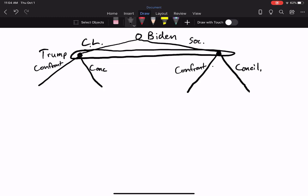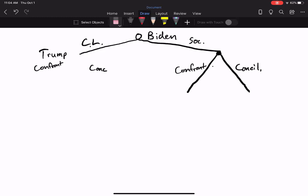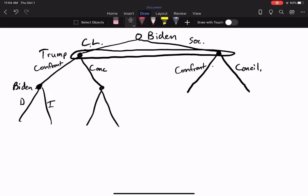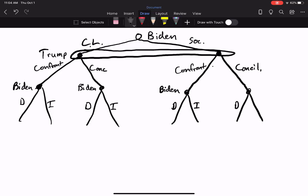Trump won't know if Biden chose center-left or socialist. Biden, however, sees all of this — Biden knows what he chose and what Trump chose. Then Biden gets to choose whether to call Trump dangerous or incompetent. Since Biden does observe these choices, there is no information set on his final decision nodes. This is the tree diagram — an accurate depiction of this game without the payoffs.